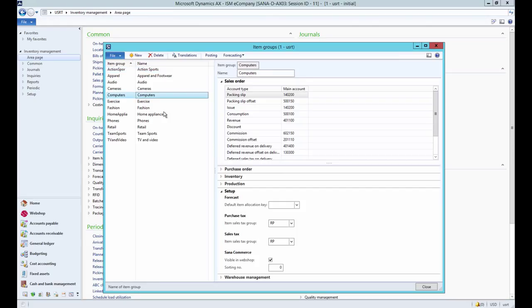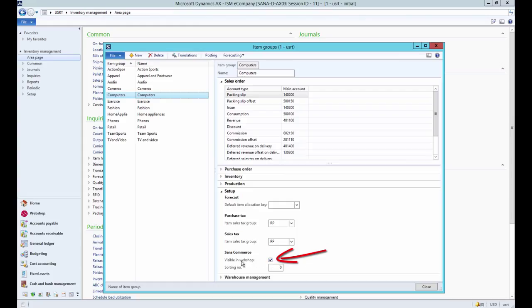Item groups can be used to create a single level navigation. Under the Setup first tab use the Visible in webshop checkbox to show or hide the item group in the webshop.